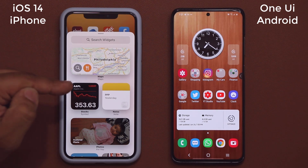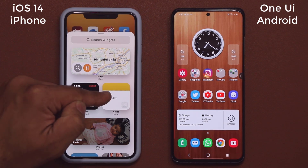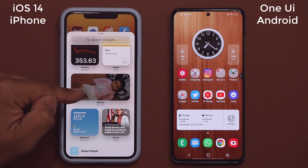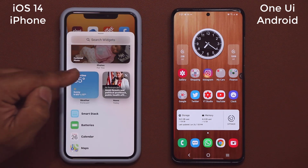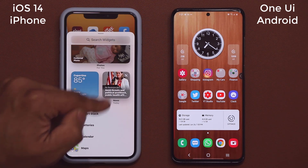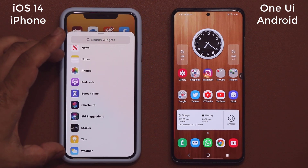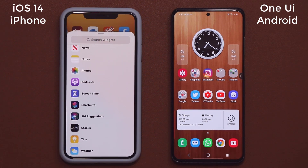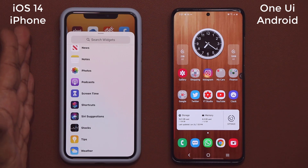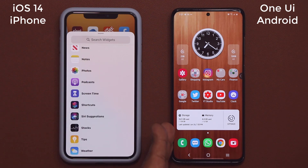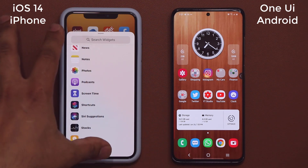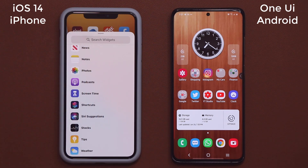You've got maps, stocks, notes, photos, weather, news, and all these options. There are going to be even more widgets available as app developers make more and more.